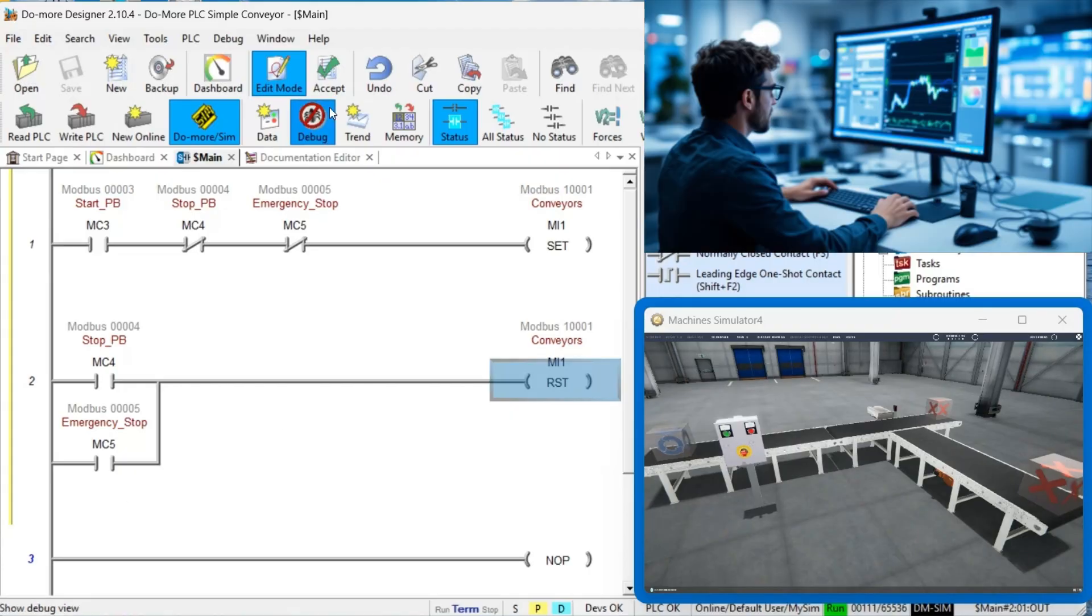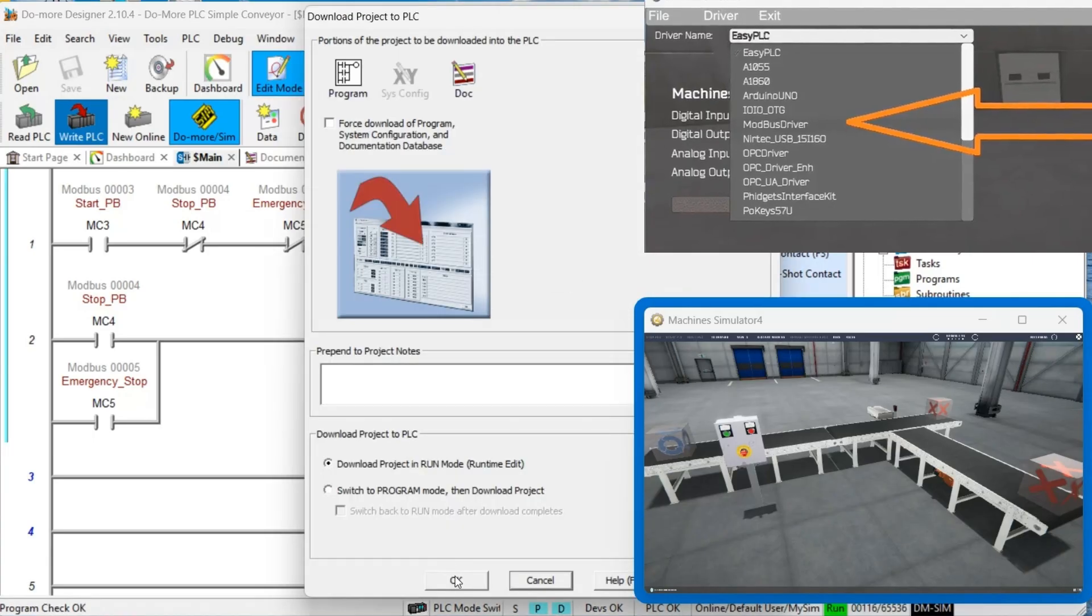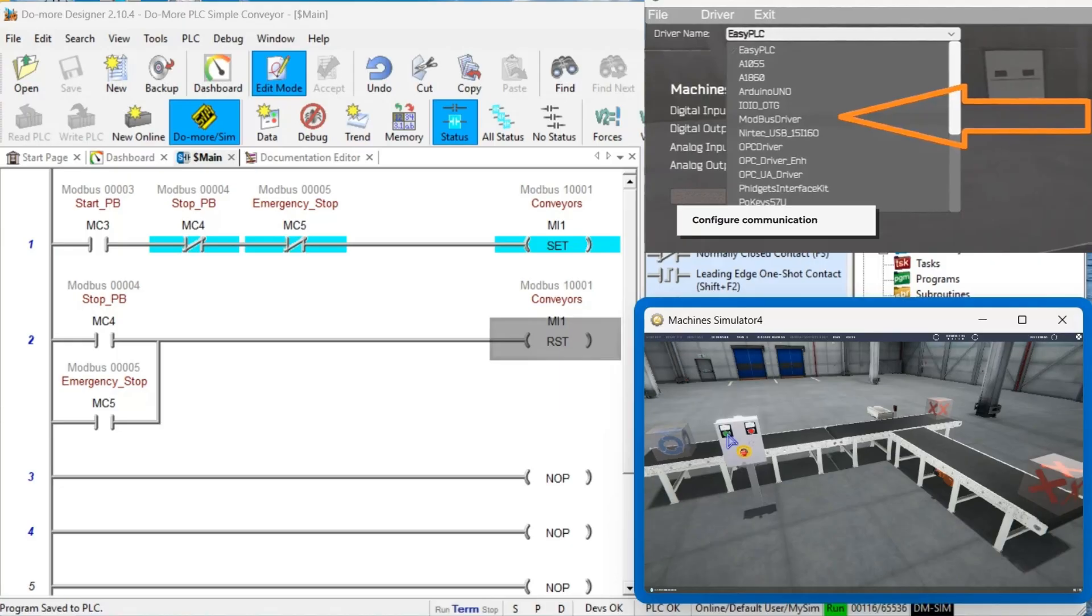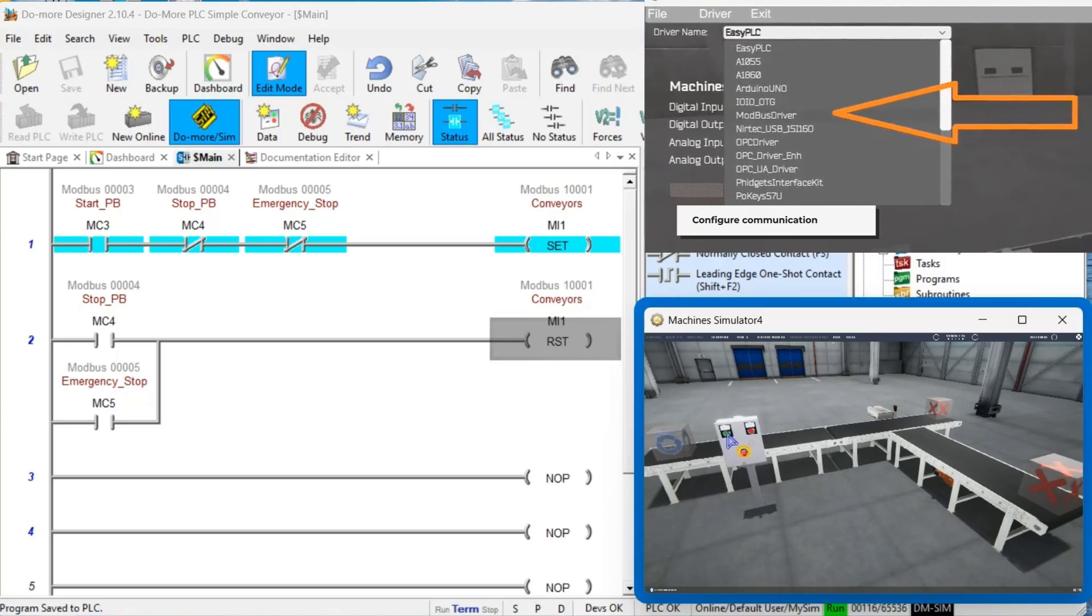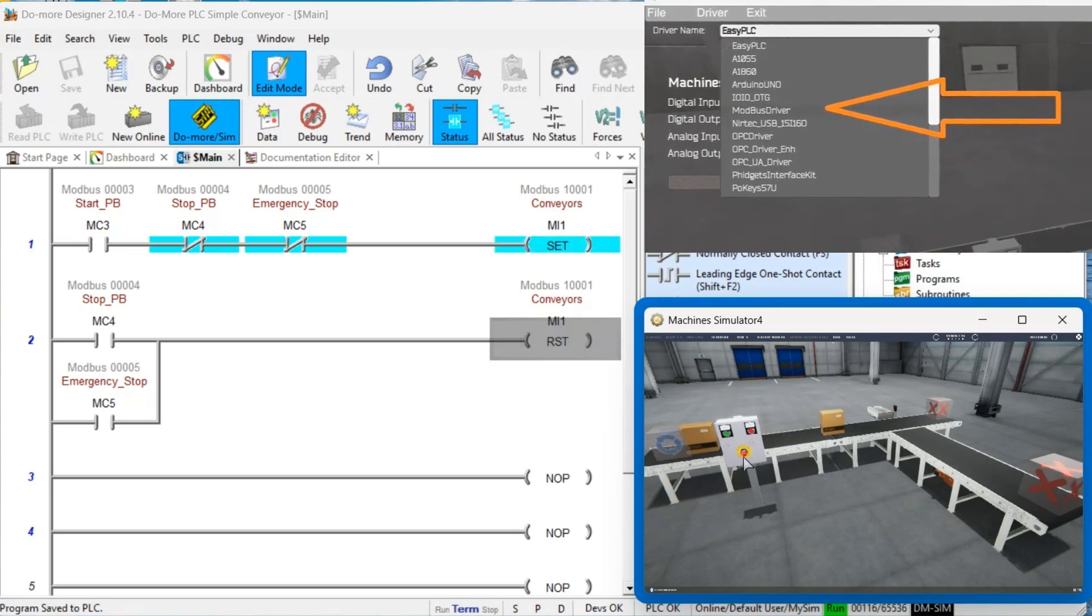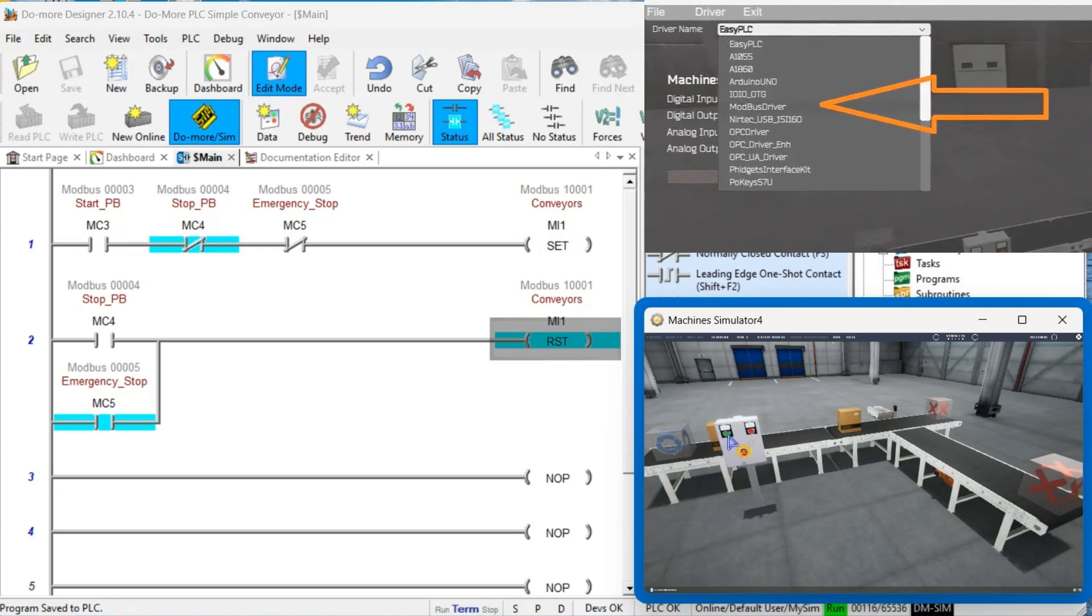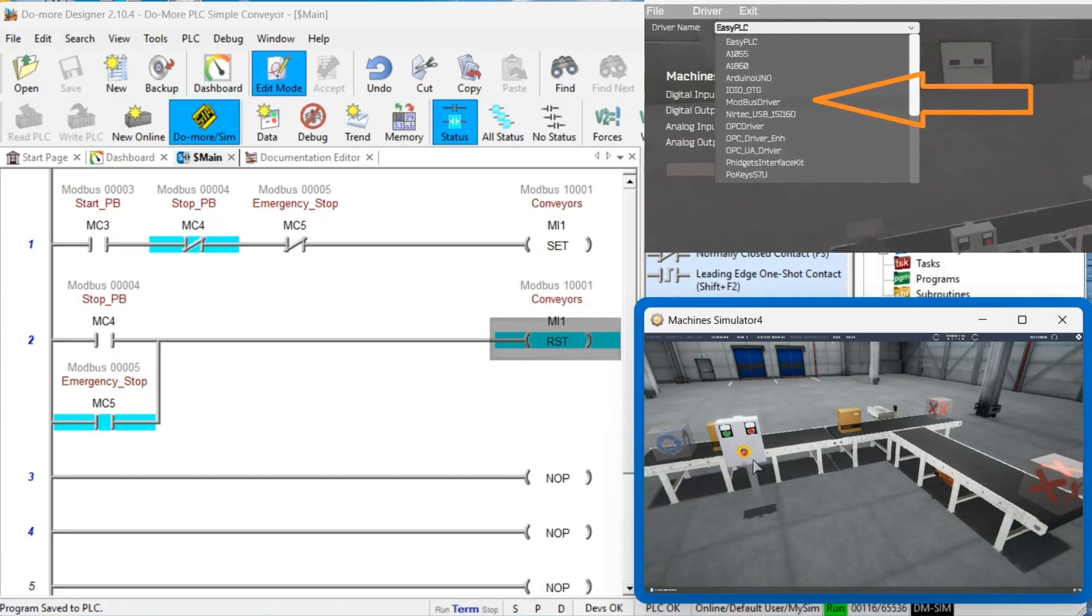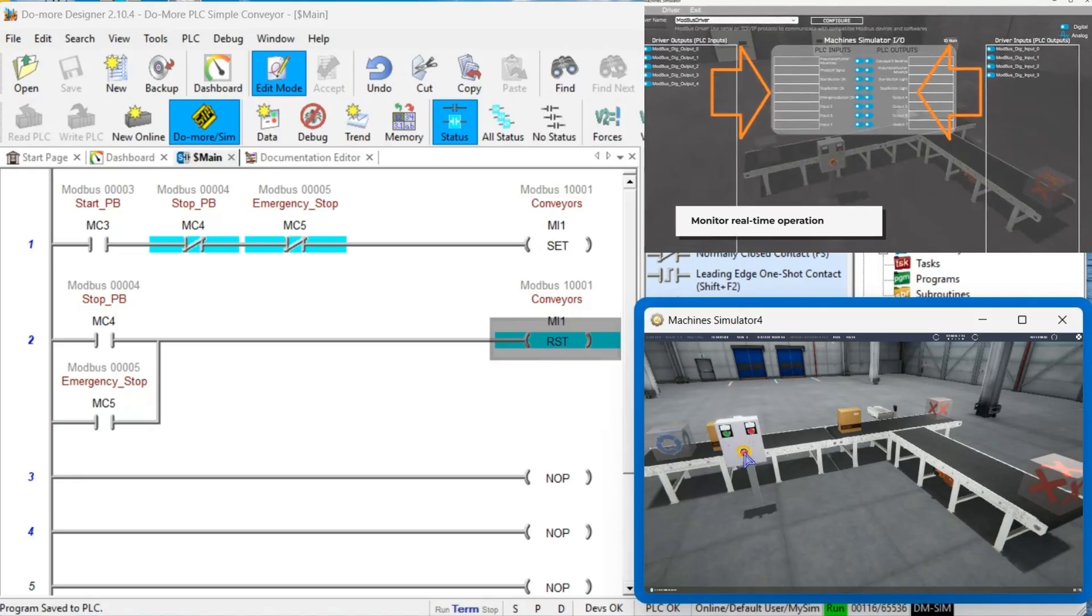Step 4: Test your program. Connect your PLC program to the Machine Simulator using Modbus TCP. Machine Simulator's virtual environment allows you to test your program thoroughly without risking damage to physical equipment. Configure the communication settings in both the Do More Designer software and the Machine Simulator. Run your program and observe the Machine Simulator in action.